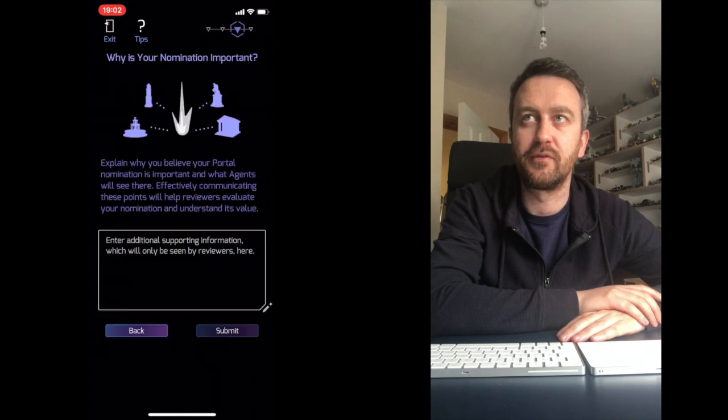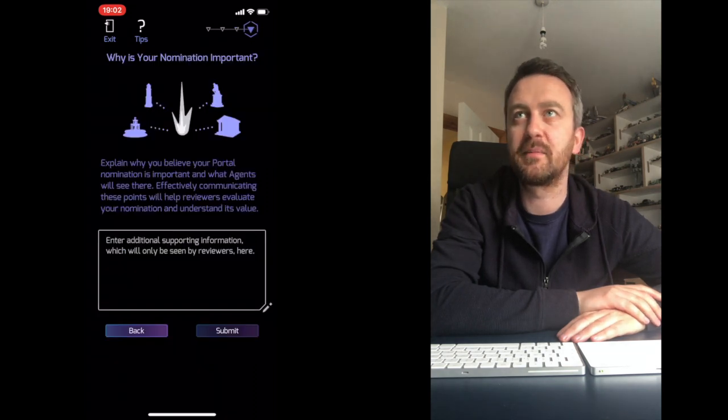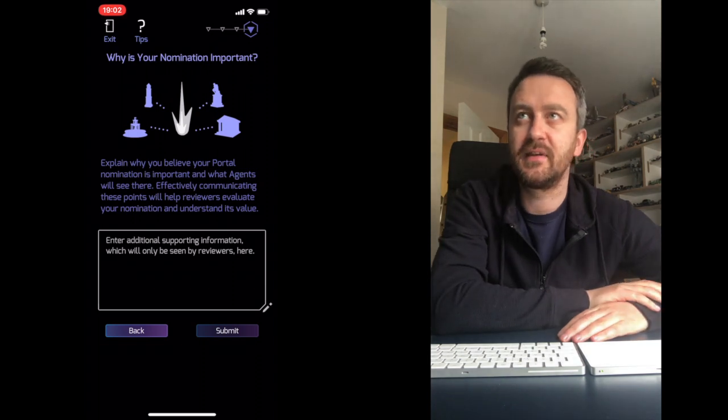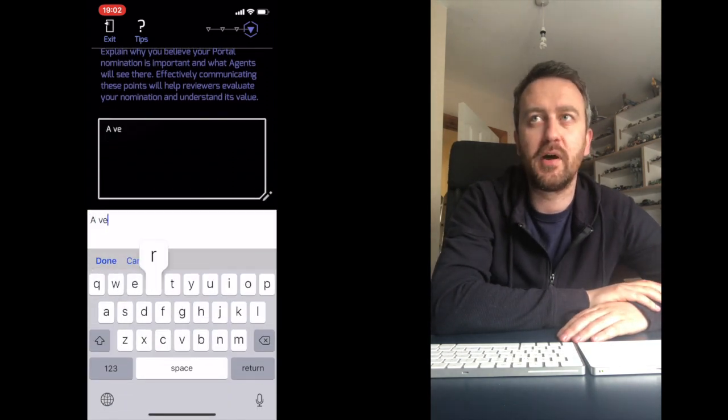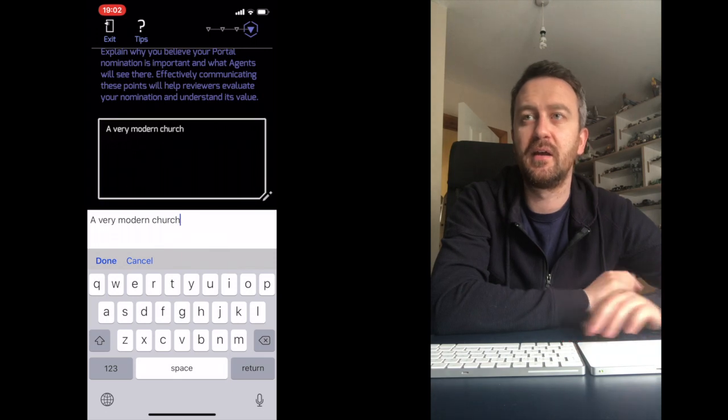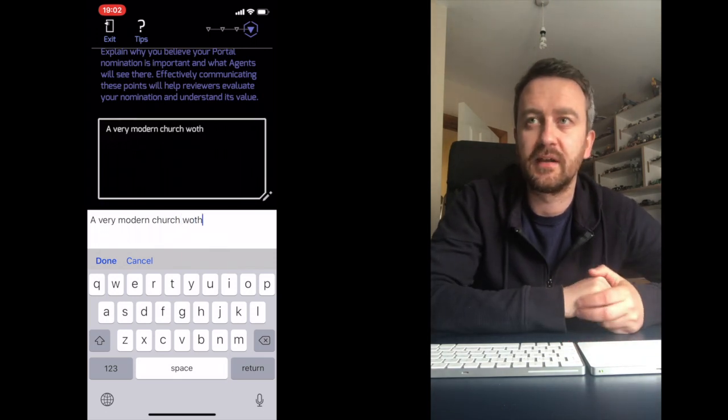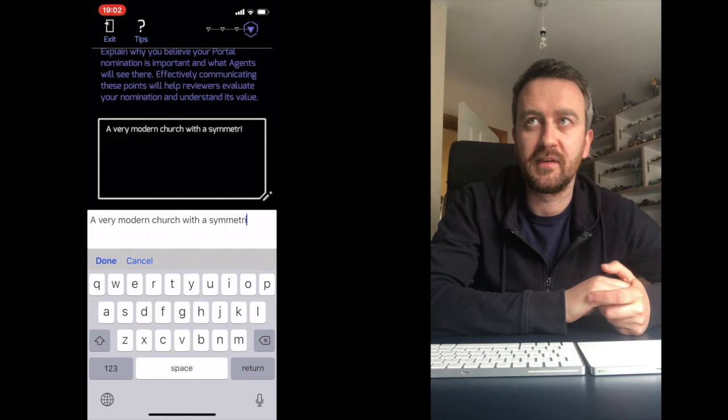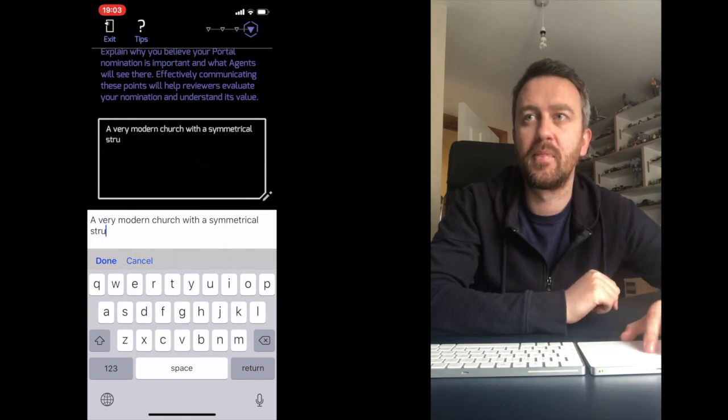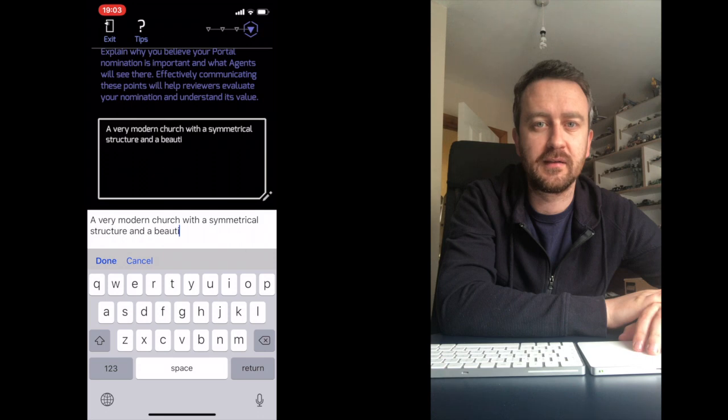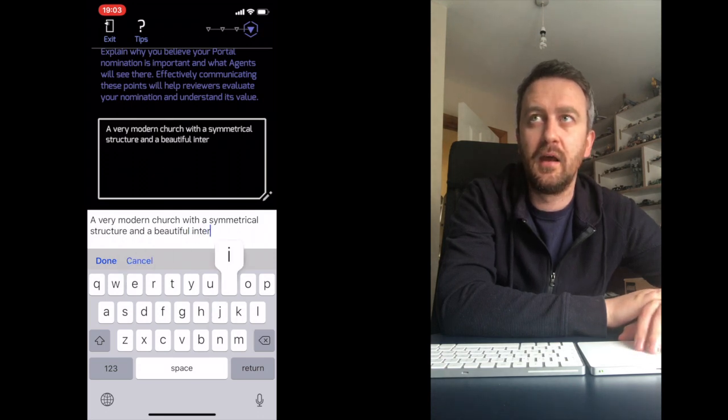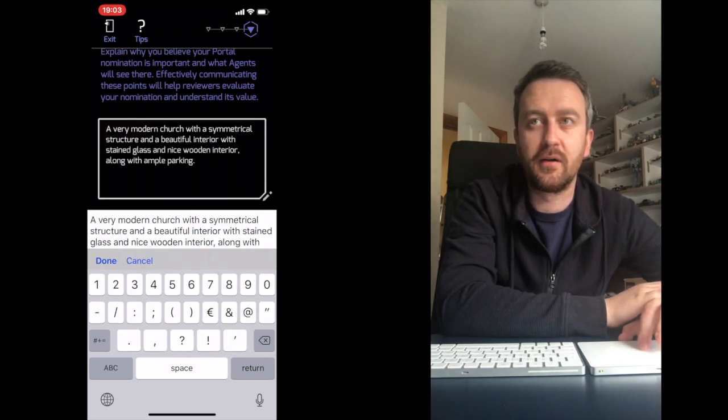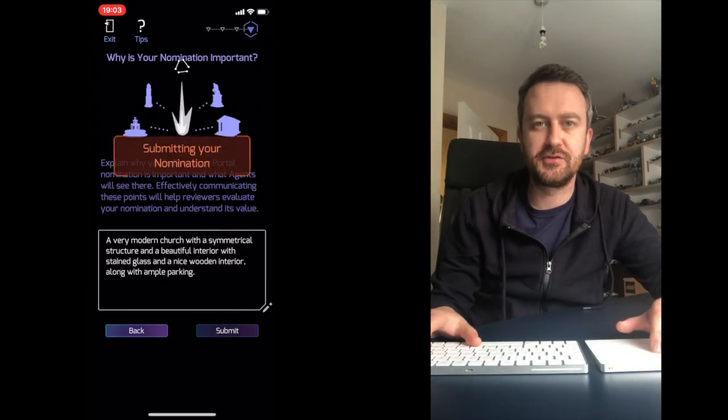Once you have the description in, you're going to review it - review the photo, review the description, review the location. You can edit those if you want. Then you need to explain why your portal nomination is important and what agents will see there. You need to give a reason why the reviewer should actually approve the PokéStop and just say it's a nice building, it's gonna be nice for people to see it, maybe see the interior.